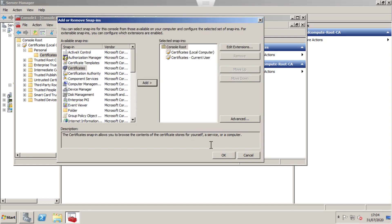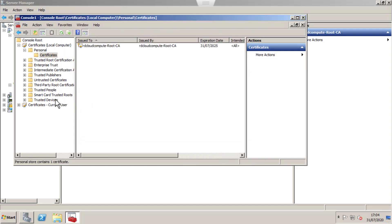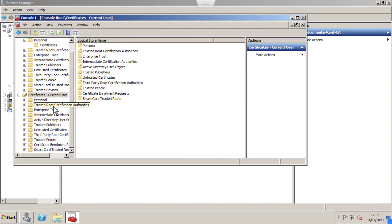This time select my user account and click OK. Expand Personal and Certificates.